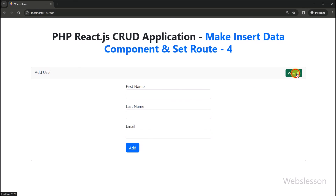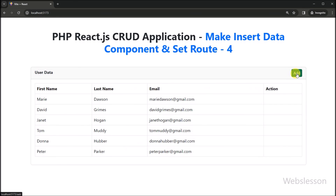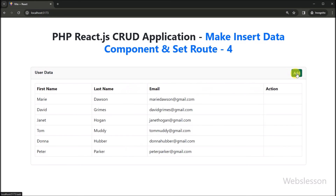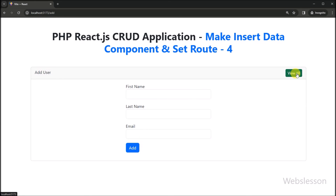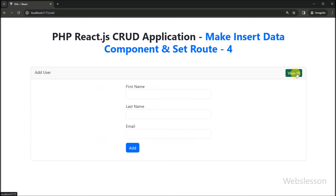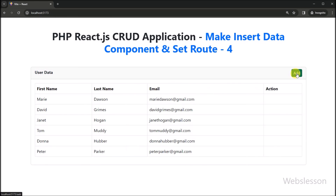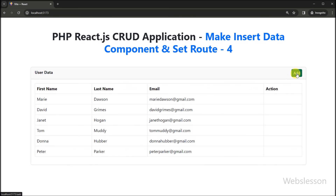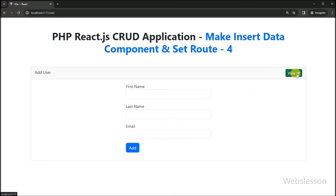So in this video tutorial, we have seen how to create the Add component and then set the route for this Add component under this React CRUD application. In the next part, we will learn how to submit the add user form data to the PHP API under this React CRUD application, so we will meet in the next part.